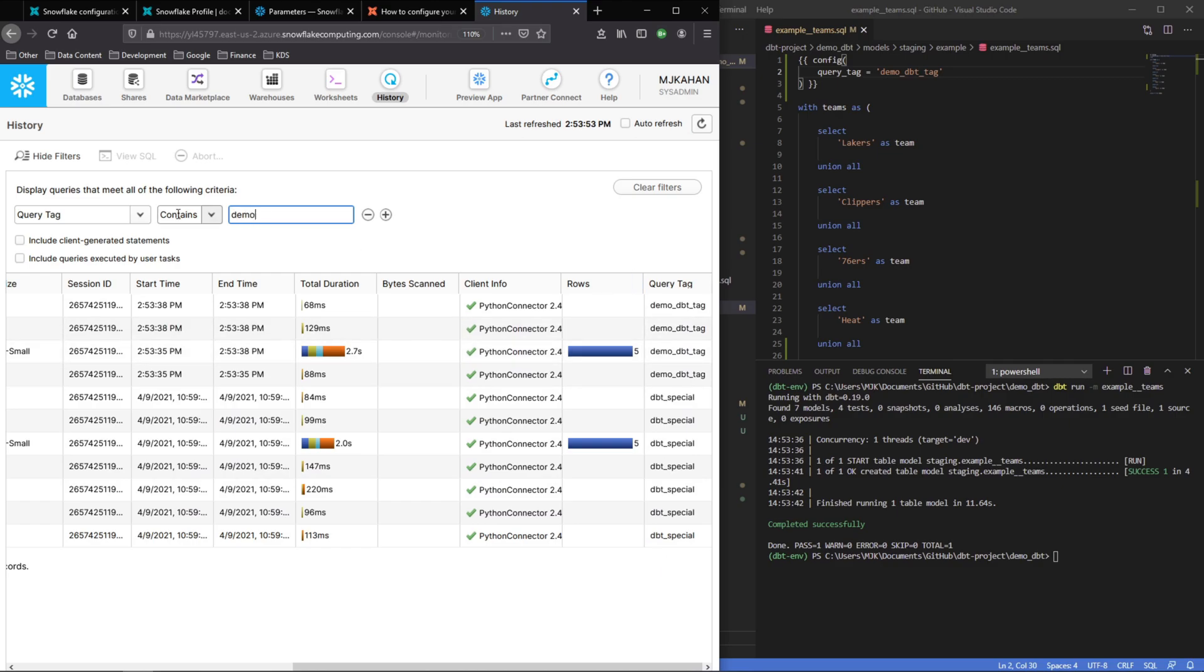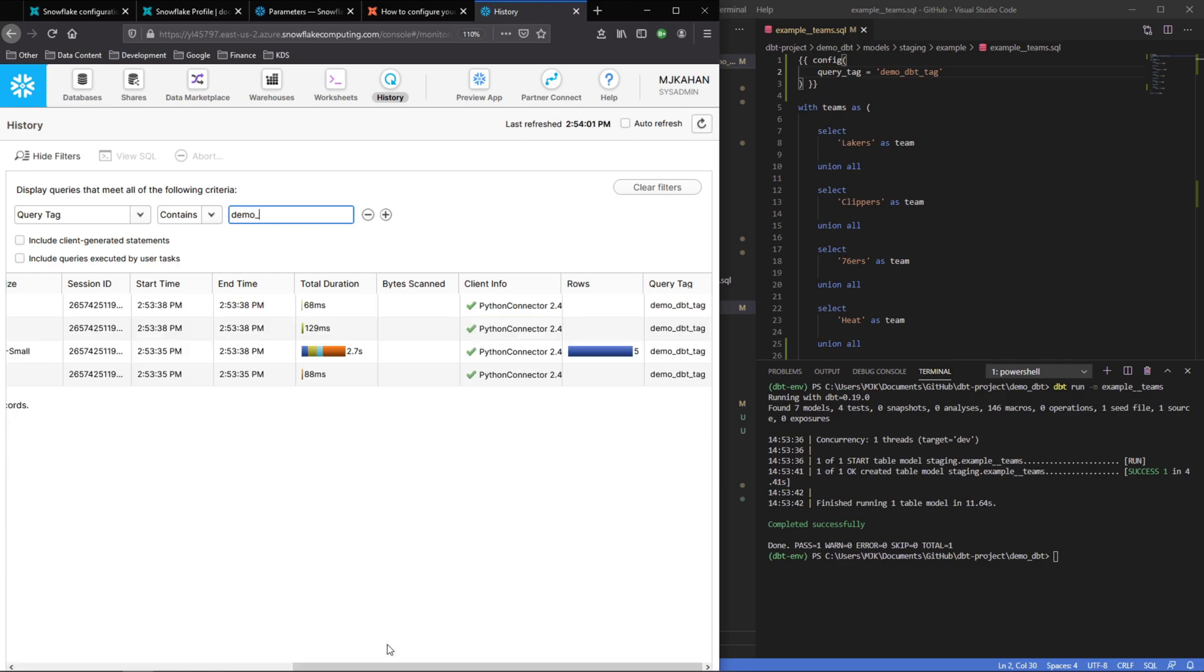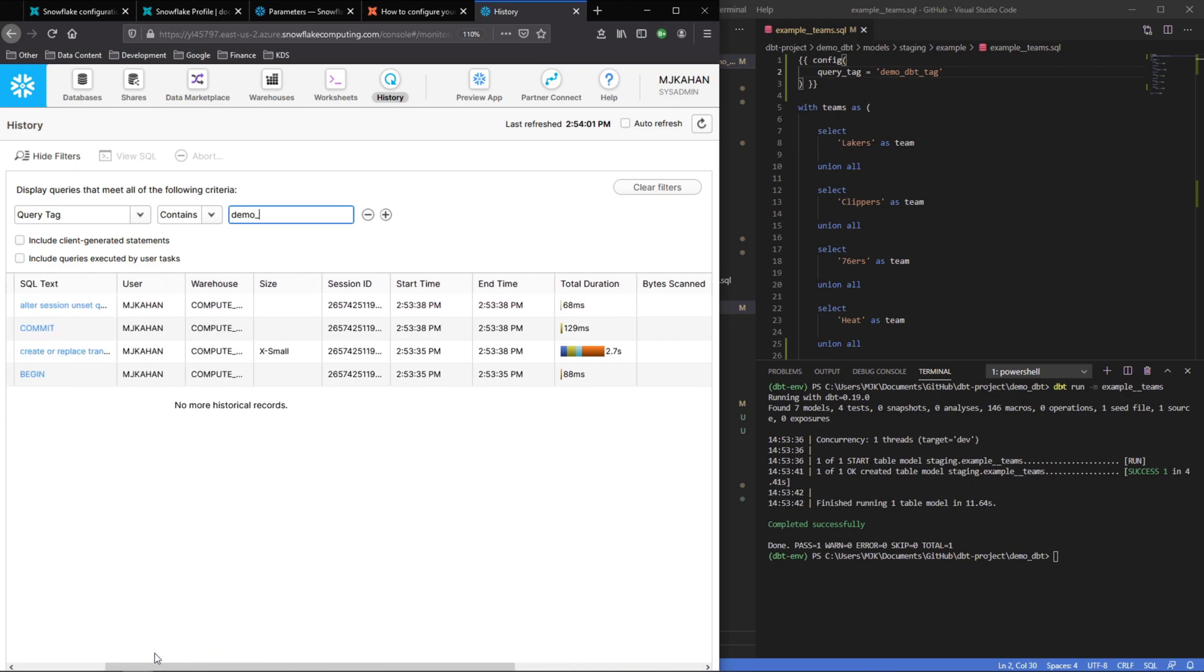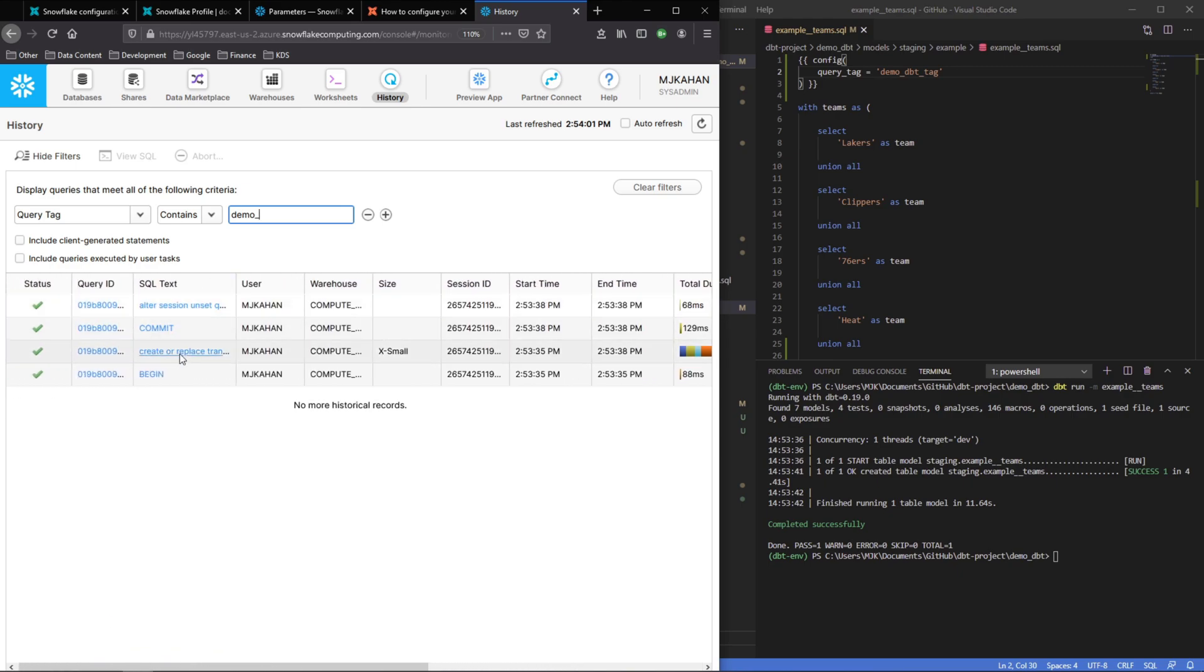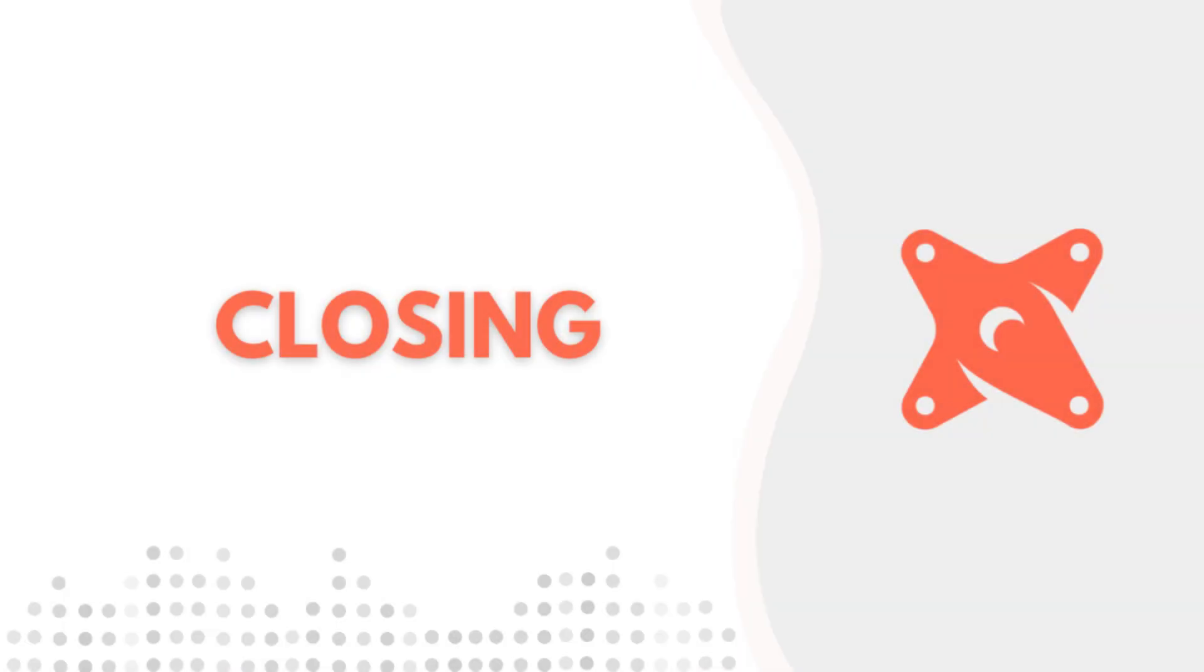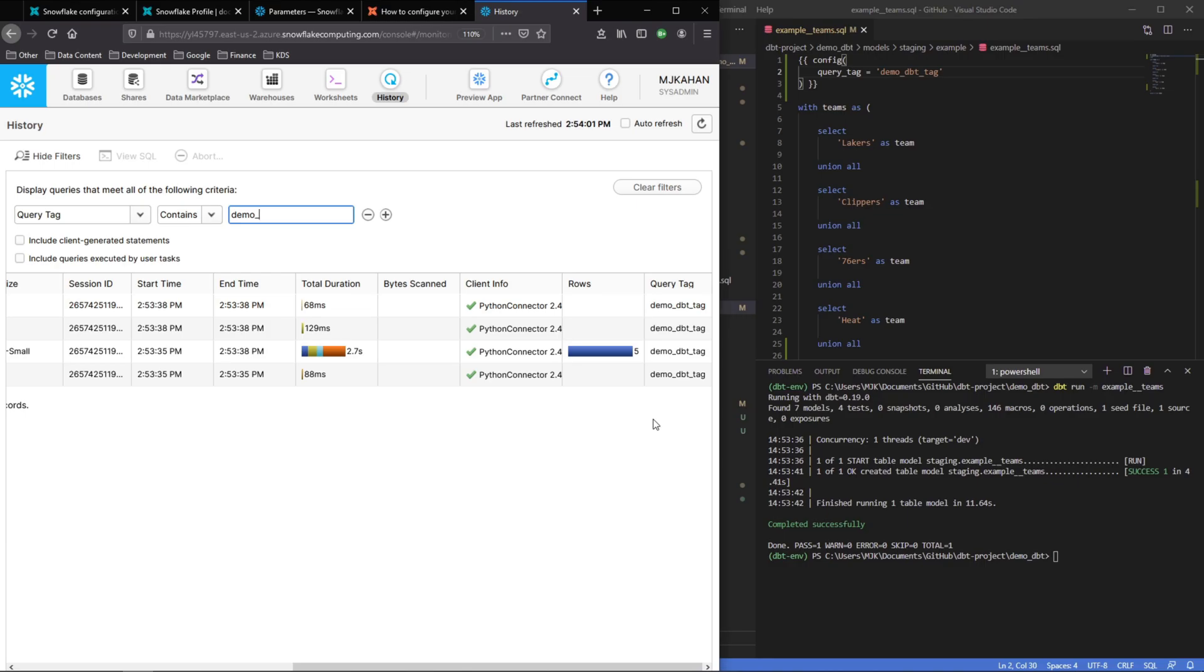Now here we can see everything—all these different actions that were taken through dbt on this model. So very simple, that's really it for tags. Make it as simple or complex as you want.